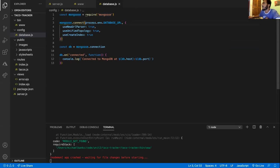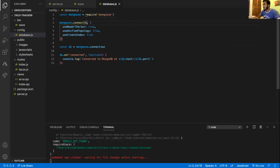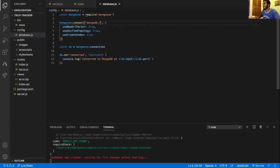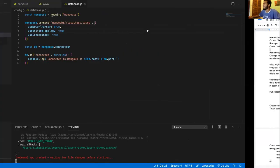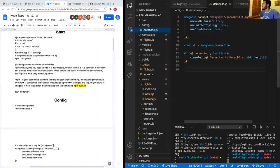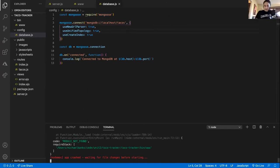It would be quotes and then mongodb colon forward slash forward slash localhost. Then you can make sure it's actually connected and showing the port in your terminal.